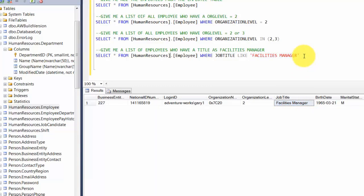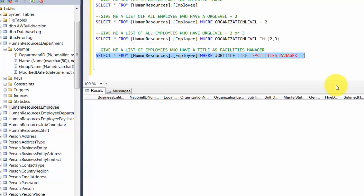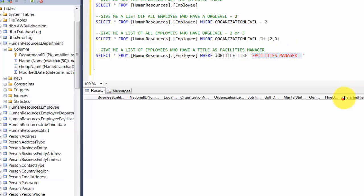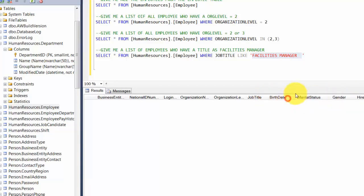This is what we call an exact match — whatever you provide must exactly match the value in JobTitle. For example, if I add two trailing spaces, it tries to match 'Facilities Manager  ' and finds no records, because the exact string including those spaces doesn't exist in the data.